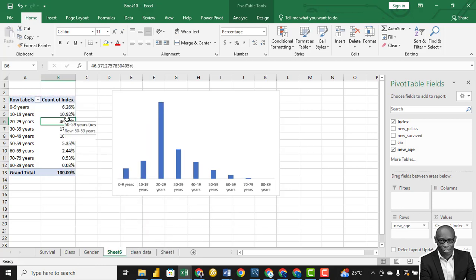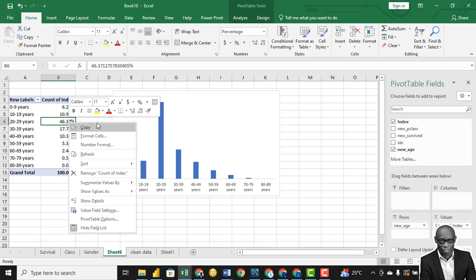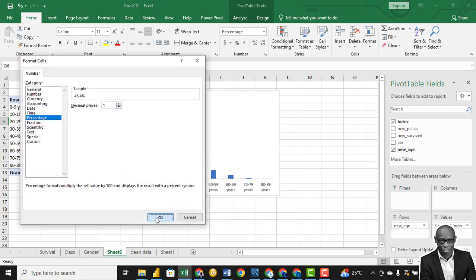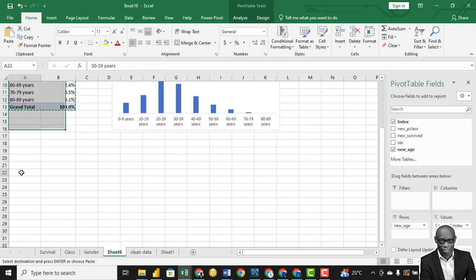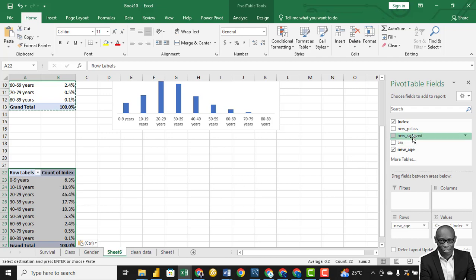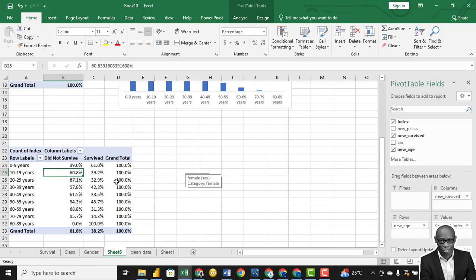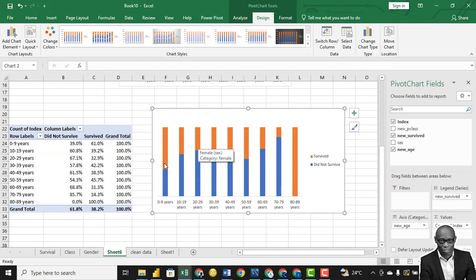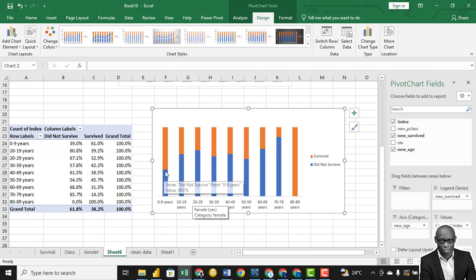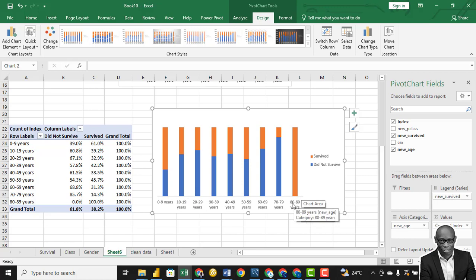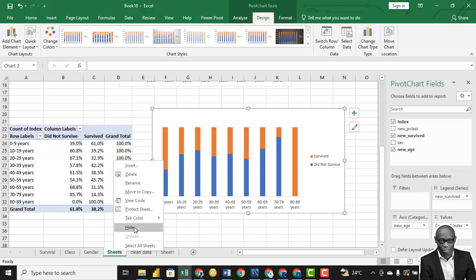We can also quickly change this to a percentage of the total — to one decimal place. Let's copy this, come down here, and drag survival rates in, showing value as percentage of row total. When we create a chart, we can see that children between 0 and 9 years had a high survival rate. Also those between 80 and 89 survived, though there was just one person in that data point. We can rename this tab 'By Age'.